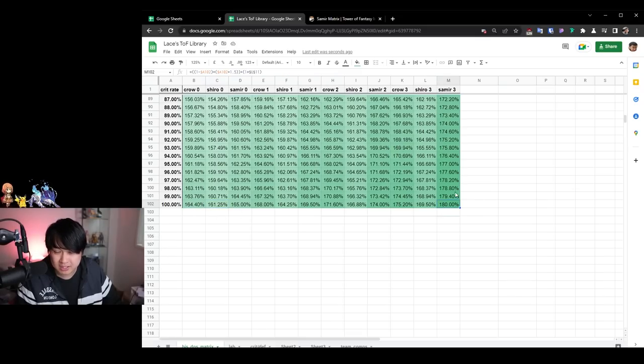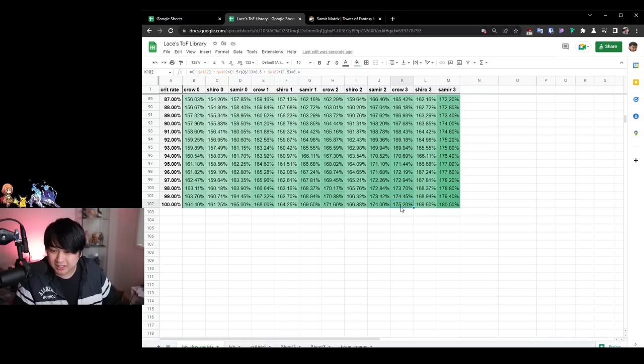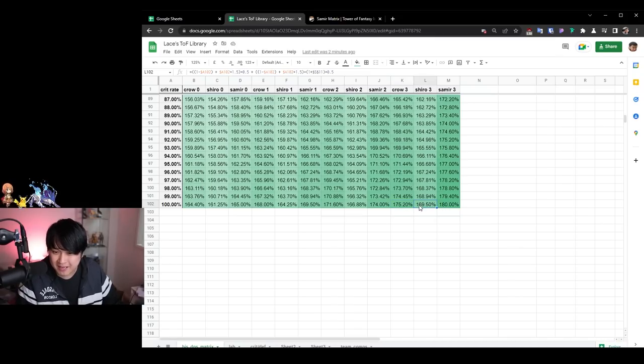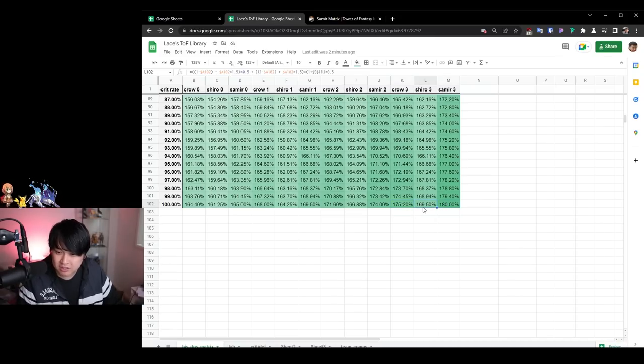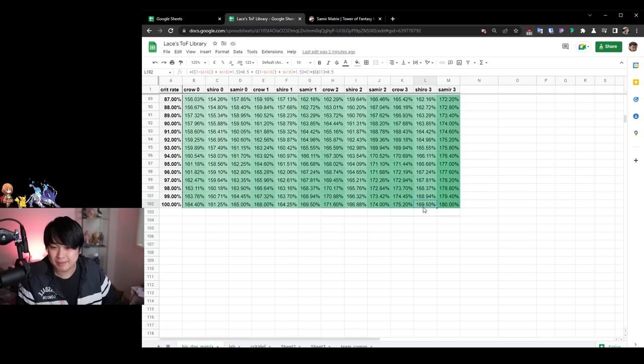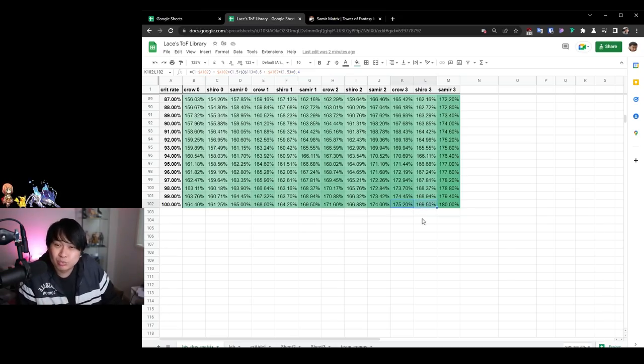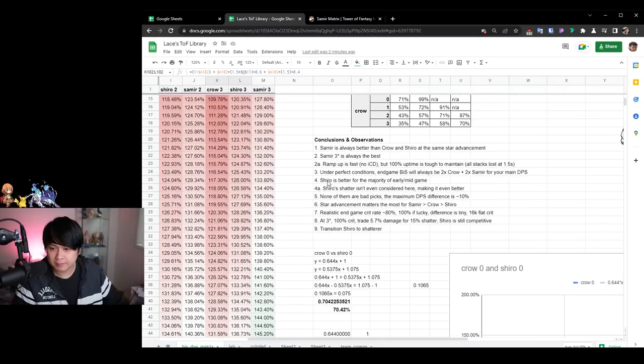And then Shiro is still actually extremely good because look at that. The difference between that damage is not very much at zero star. I'm going to come up to the three stars advancement, 180, 175. That's only a loss of 4.8% damage and then 169. So if I compare that with Samir, that is only a loss of 11% damage if you don't have the Samir 3. So if you're just using like crow and Shiro 3, that's actually still really, really freaking good.